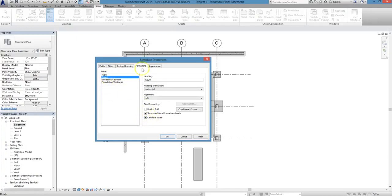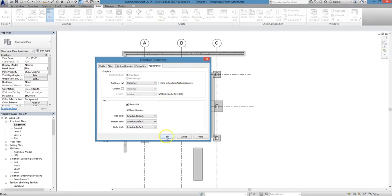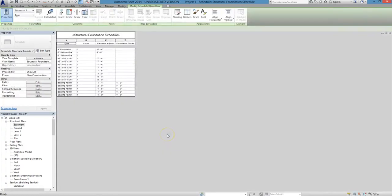Lastly, click on the Appearance tab if you want to make any changes to the graphical settings. We're not going to, though, so just hit OK, and your schedule is set.